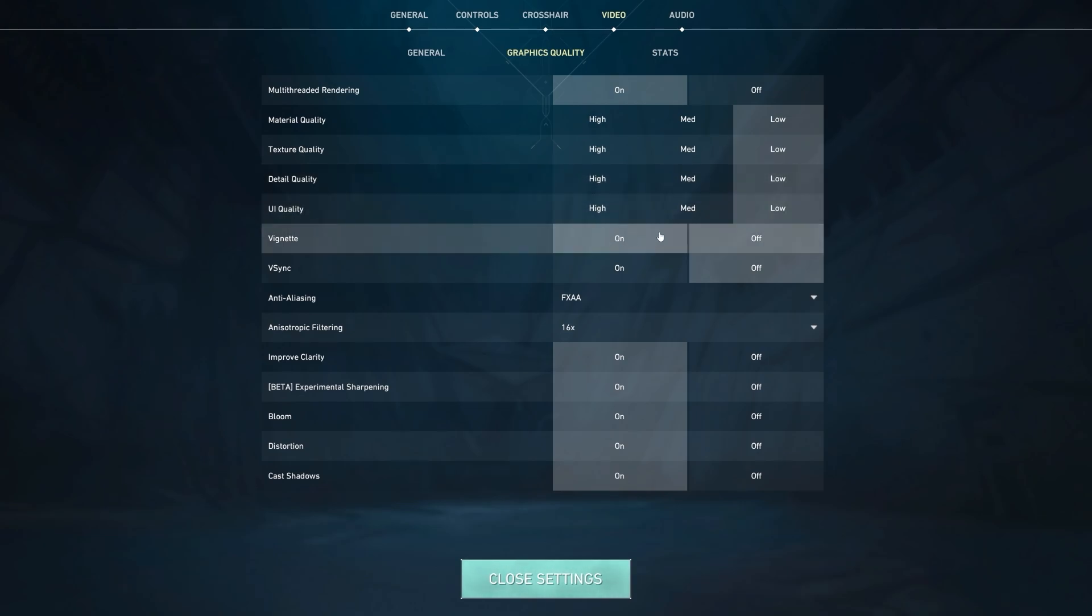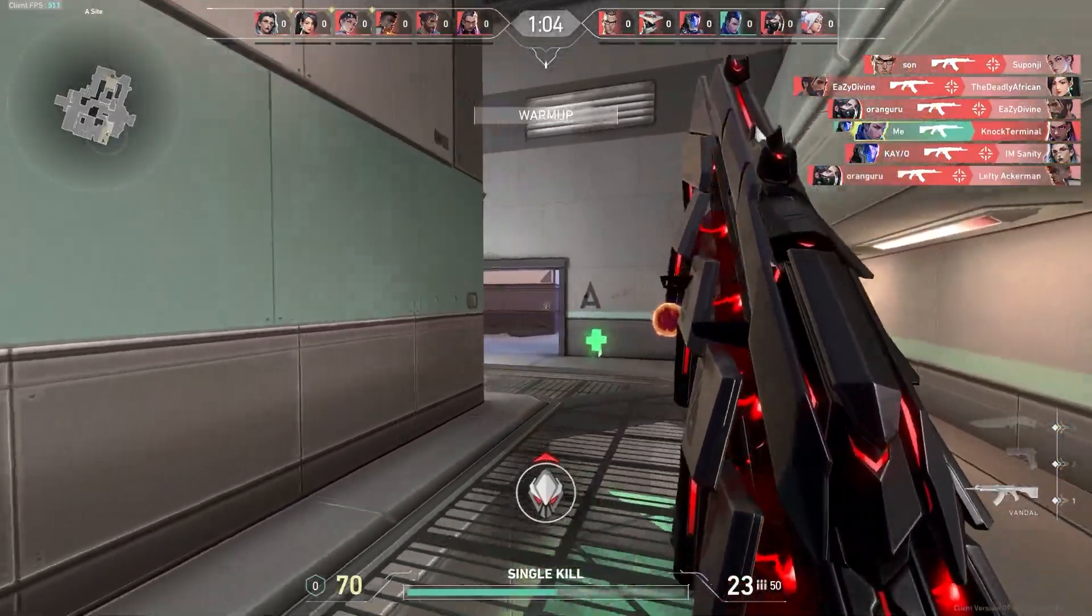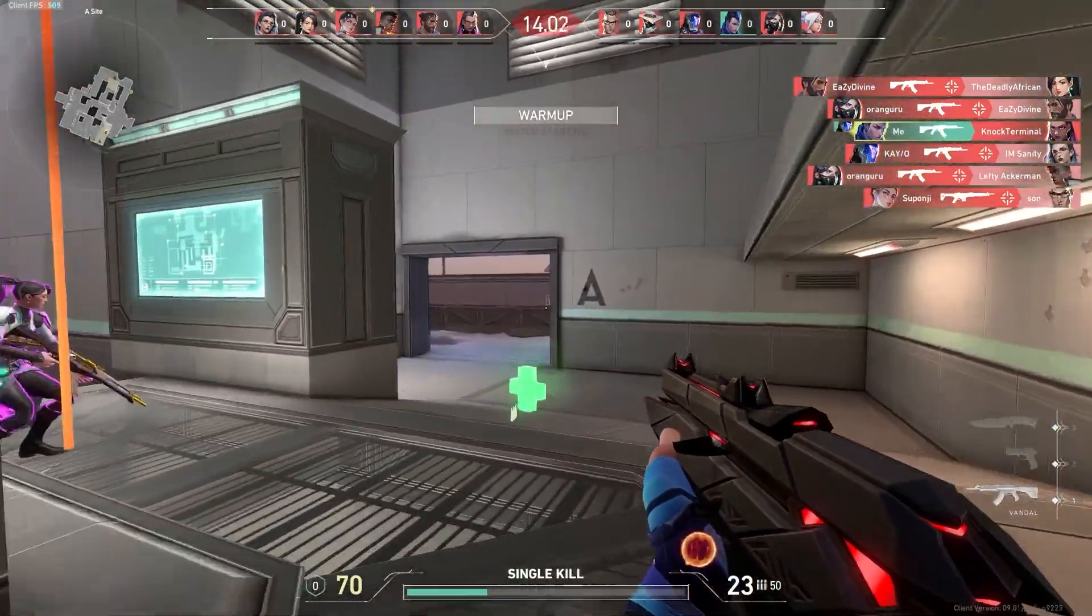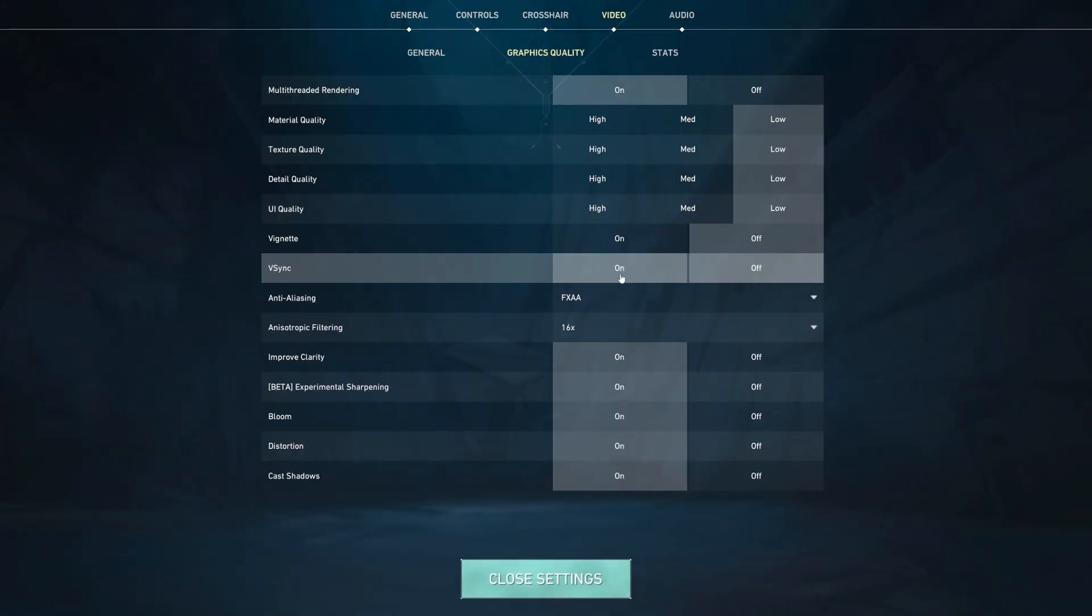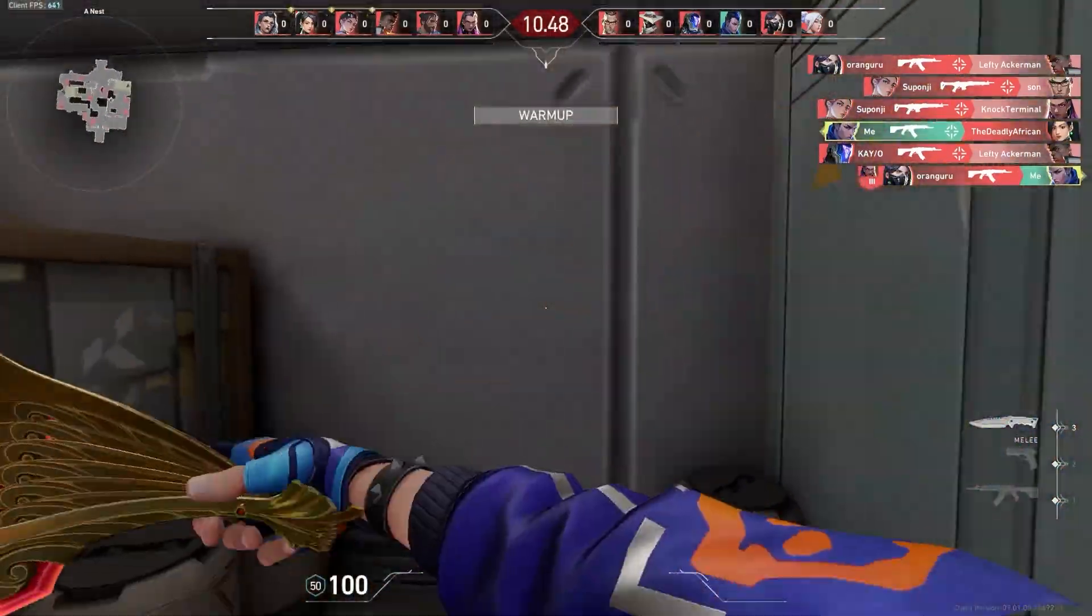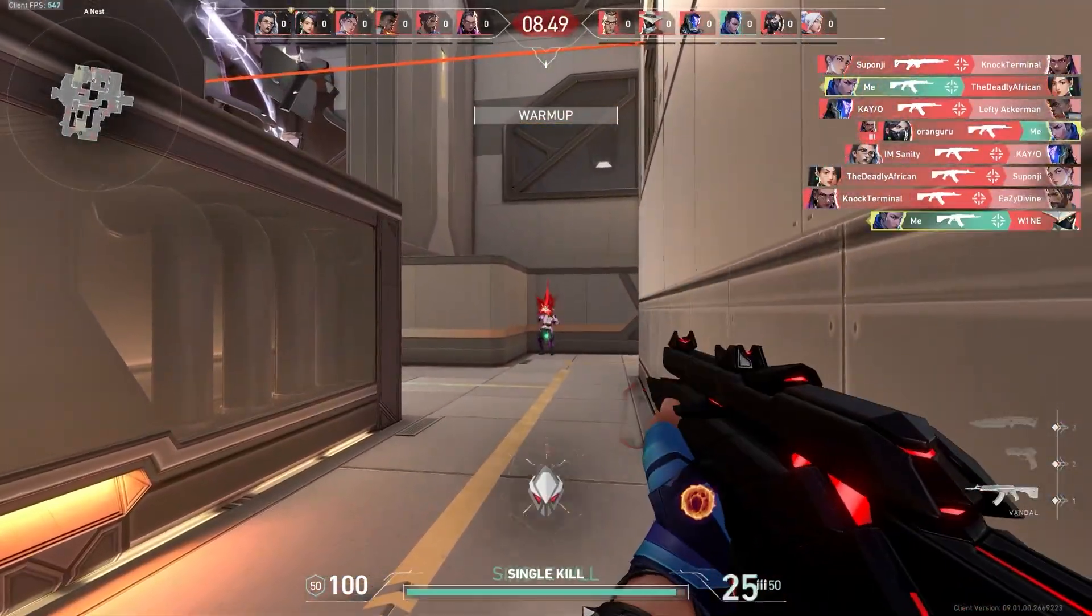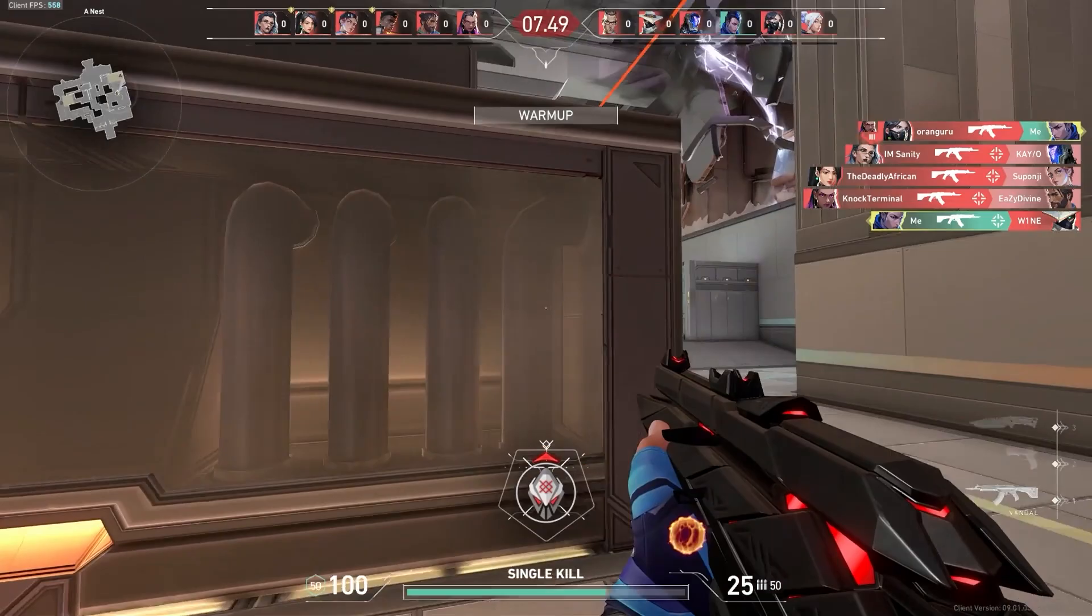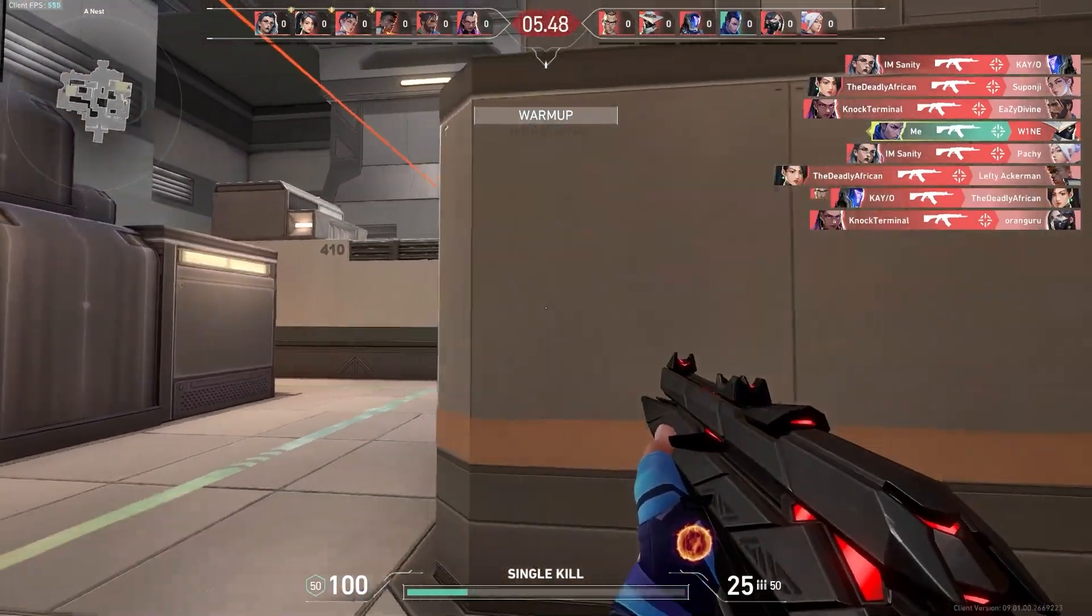After that, we're going to turn Vignette off. This setting just makes your game feel slightly more cinematic, so there's not much of a need for it. And for V-Sync, we're going to turn that off as well, but if you get significantly less frames than your monitors refresh rate, V-Sync can be a good option, but it will cause added input delay to have on.